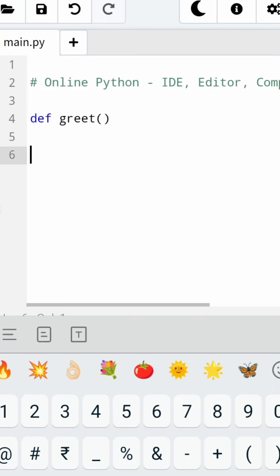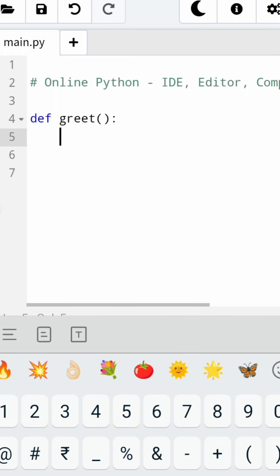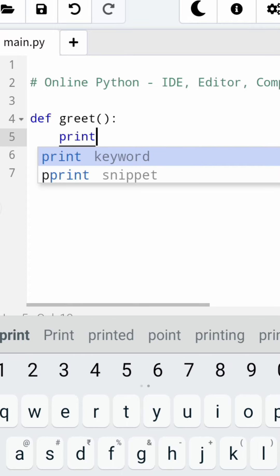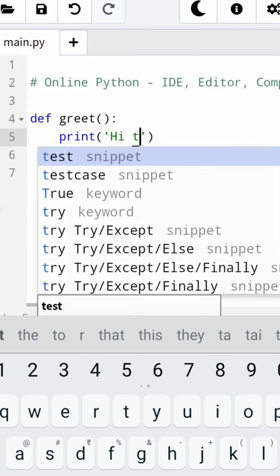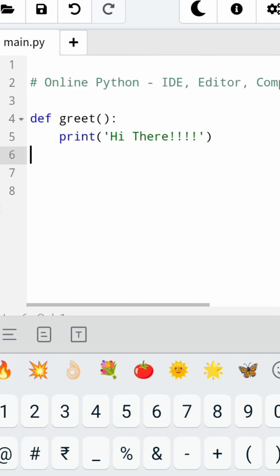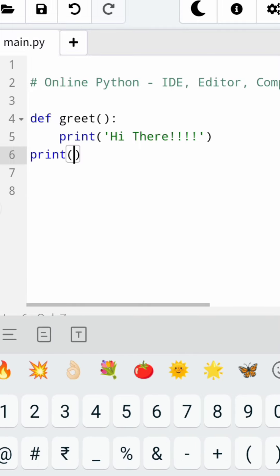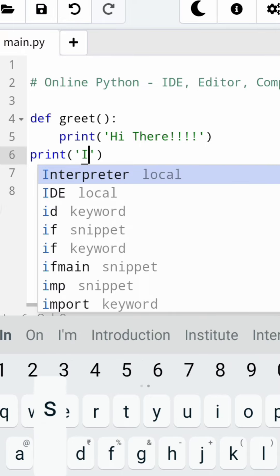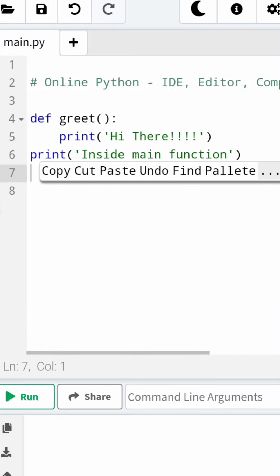I am defining the function greet with no argument within the function, and then I will go ahead with the string that I pass. Making it a block, I have done this, and then I'm going to have a print function — printing 'hi there'. After that, coming out of the function, I am going to print 'inside main function'. So I am inside the main function.